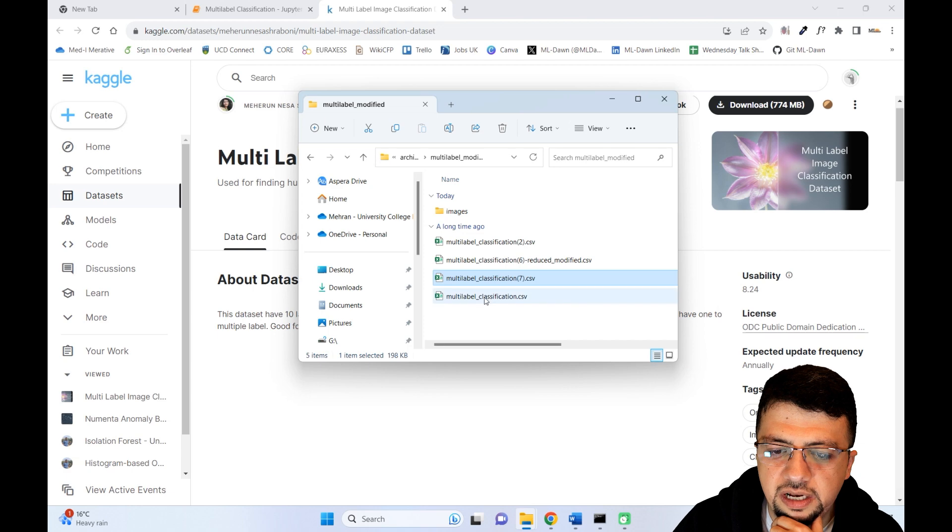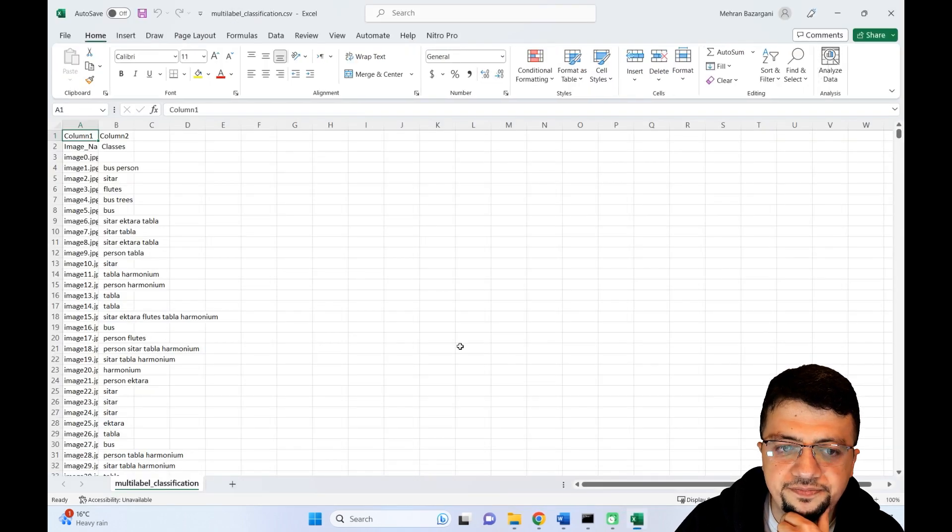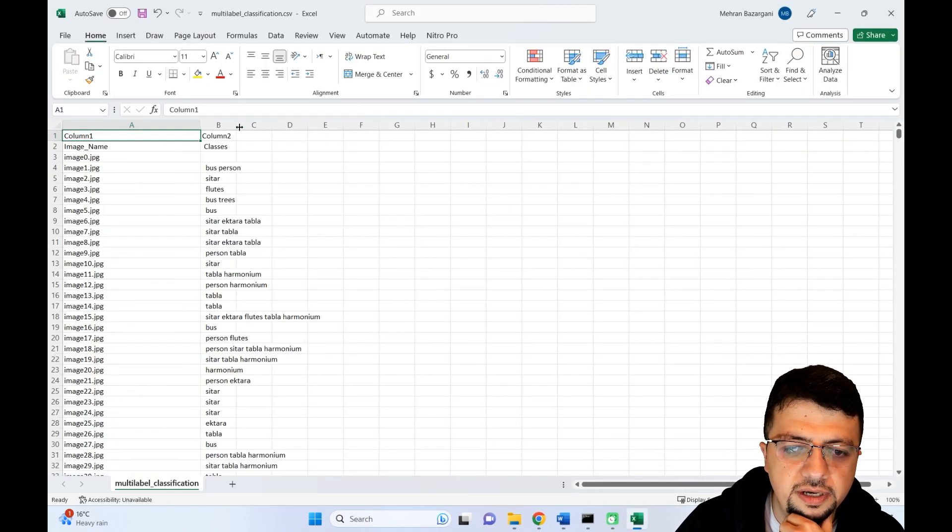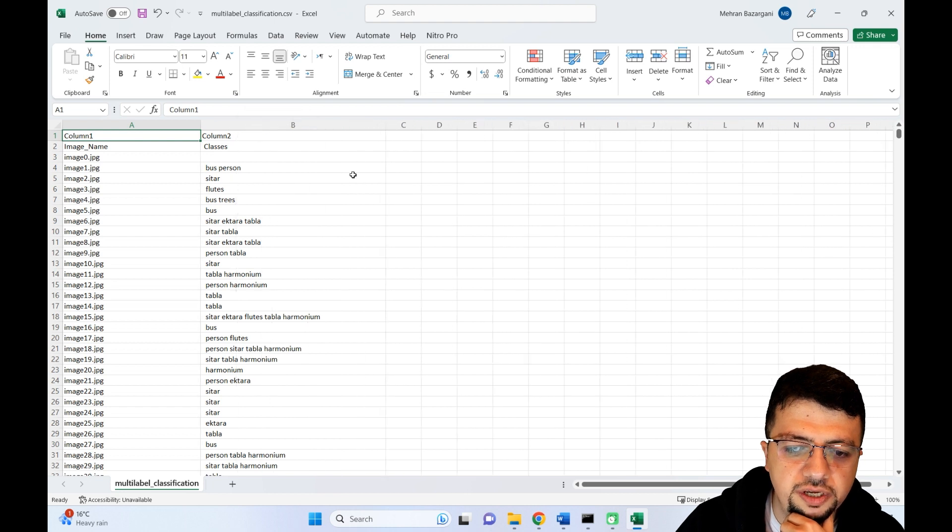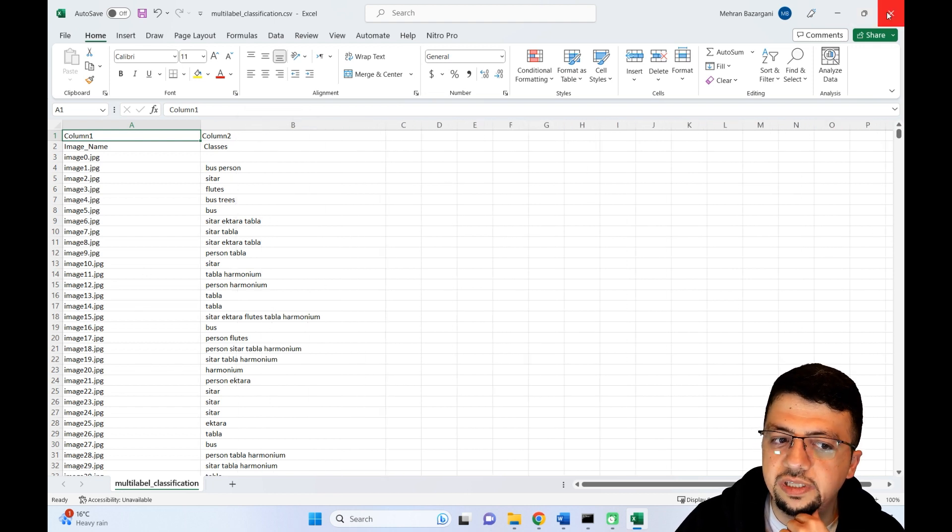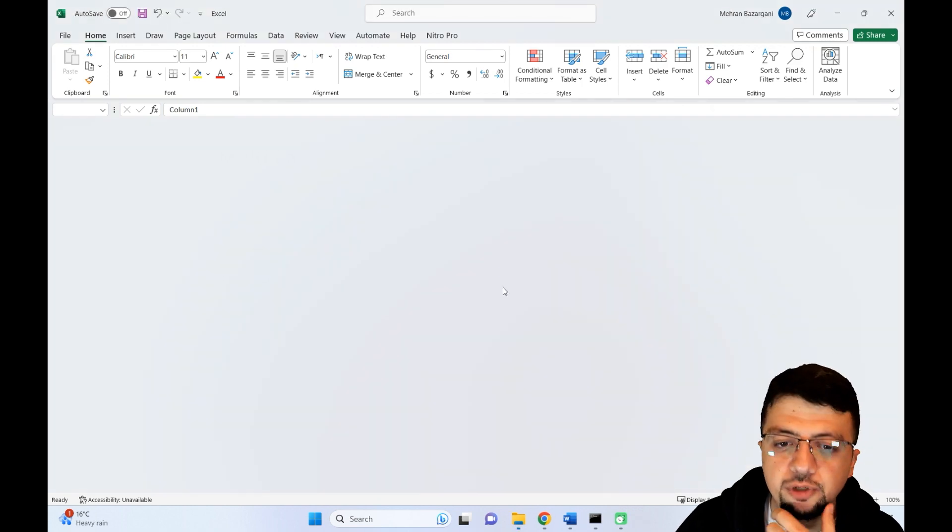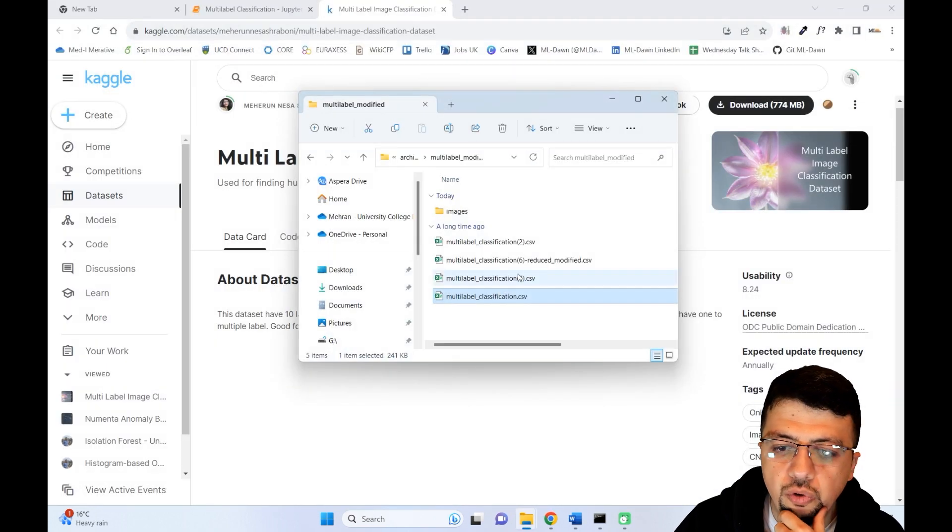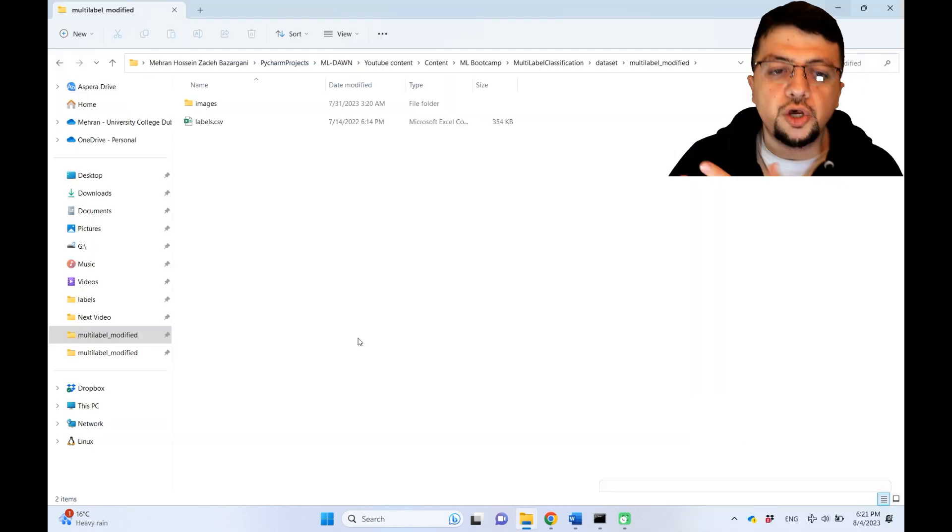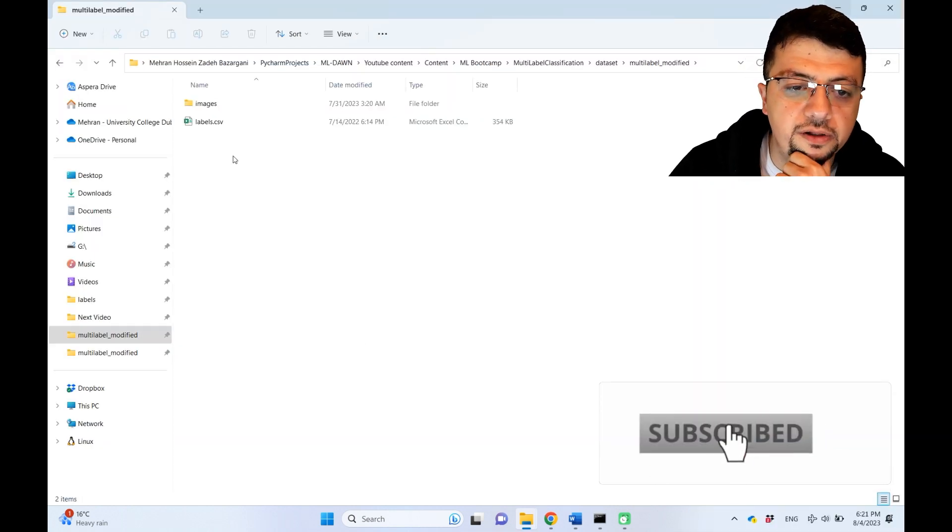And the last one I'd like to show you has a similar situation. Again, the number of images is actually more than what the actual dataset is presenting in terms of number of images.